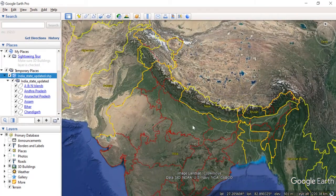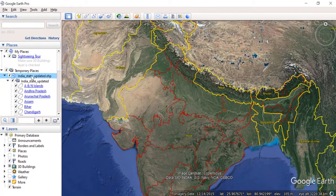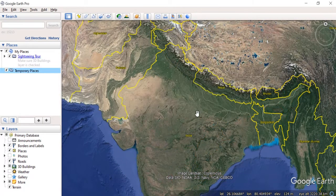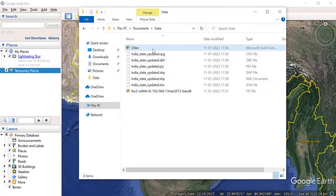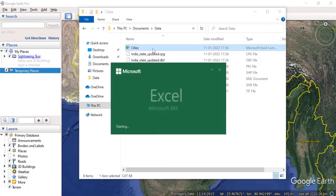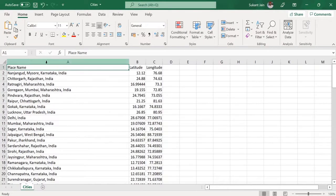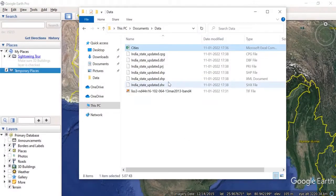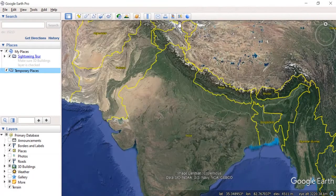That covers how we can import a shapefile. I will remove this layer. Now if I want to import a CSV file, I will first check what data the CSV contains. This is a comma-separated values file with columns for place name (cities and states) and the latitude and longitude of each location. I will close this and open the file in Google Earth Pro.